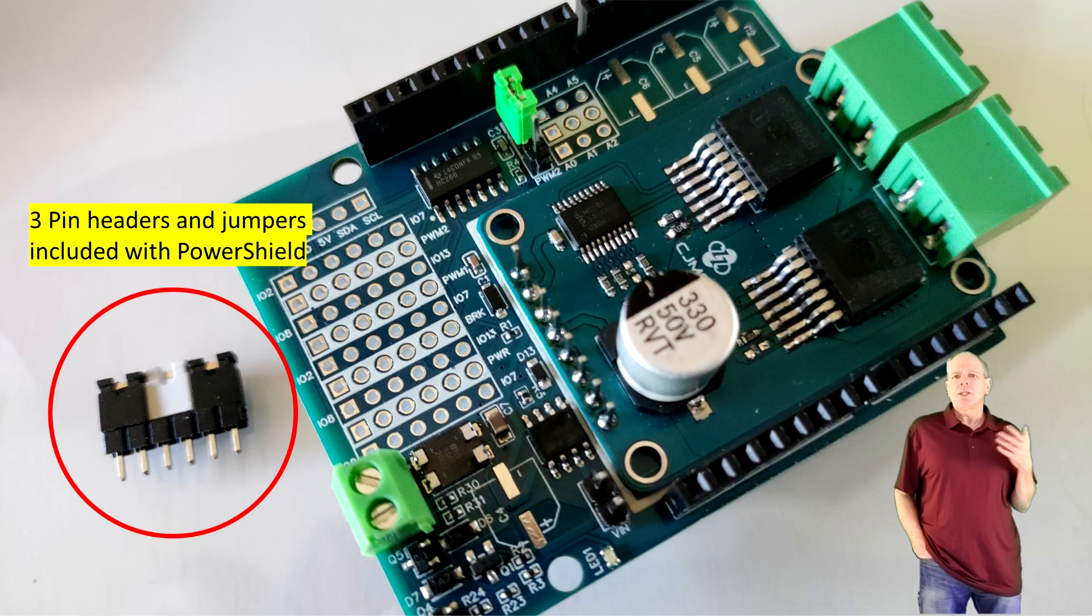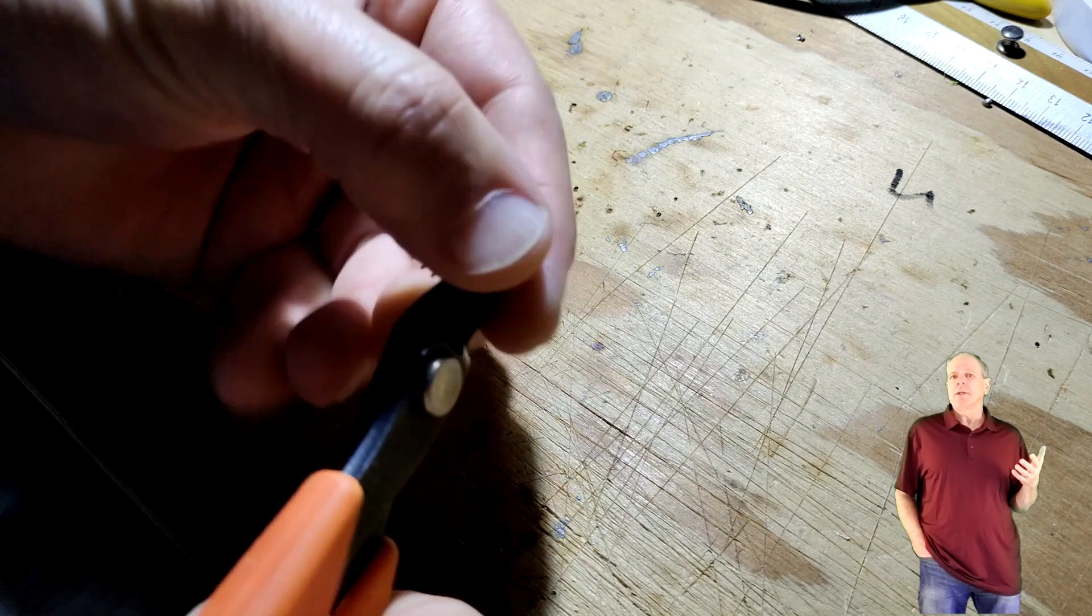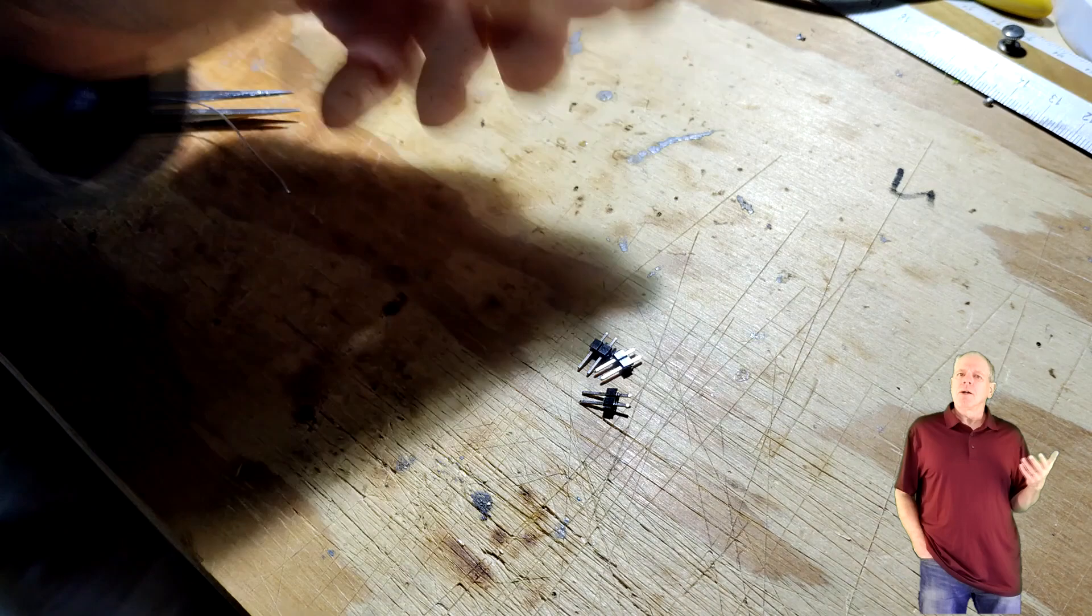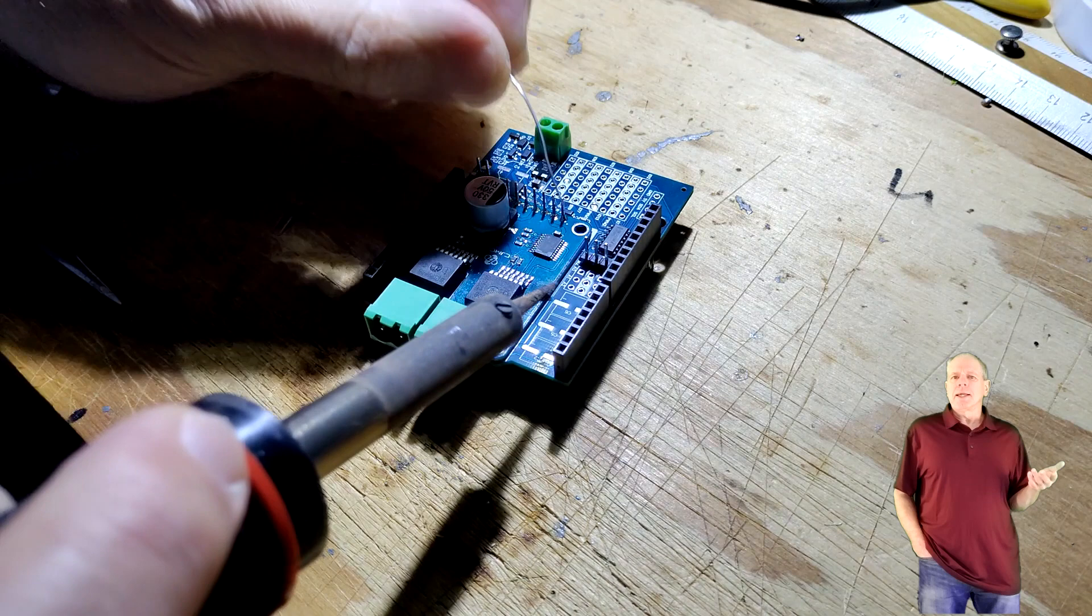Cut the pin headers to sections of two pins and solder them to the location so that one pin is on the desired IO pin and the other on the white signal bar. Solder them on the back side of the power shield and then add the jumper to make the connection.